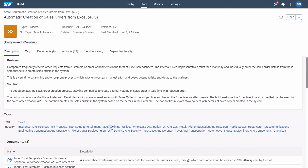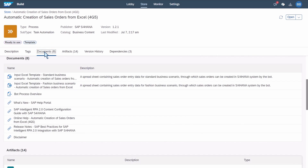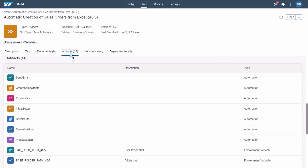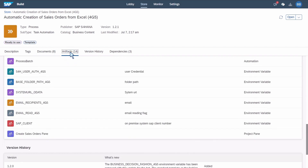Here's the pre-built content in the SAP Build Content Catalog. It contains a wealth of information, including a list of documents and artifacts in the project, and even an Excel template that we can share with our business partners to give them a quick start. To use this content, we simply need to define and configure our environment variables, which are defined here, and deploy the project.